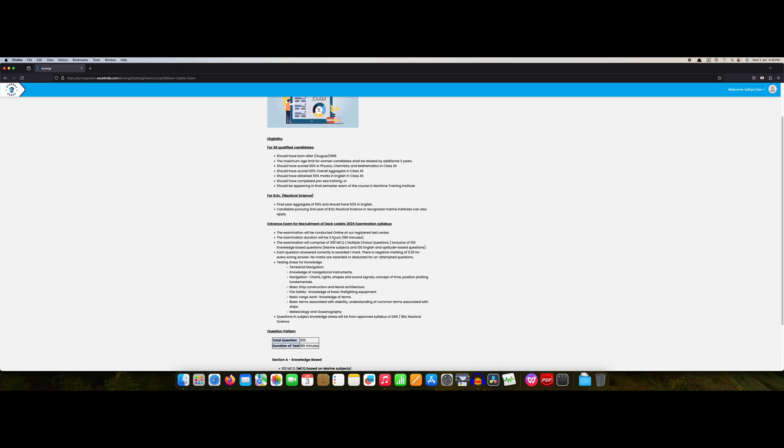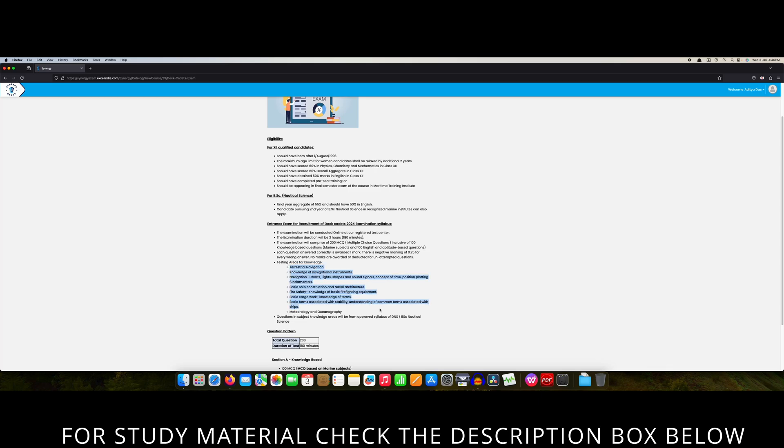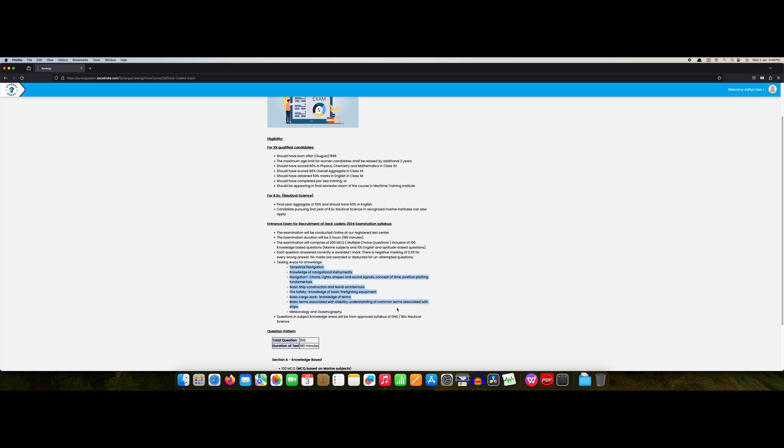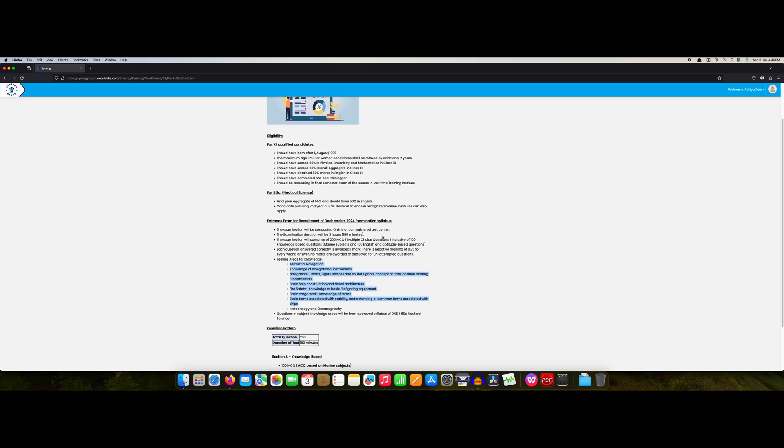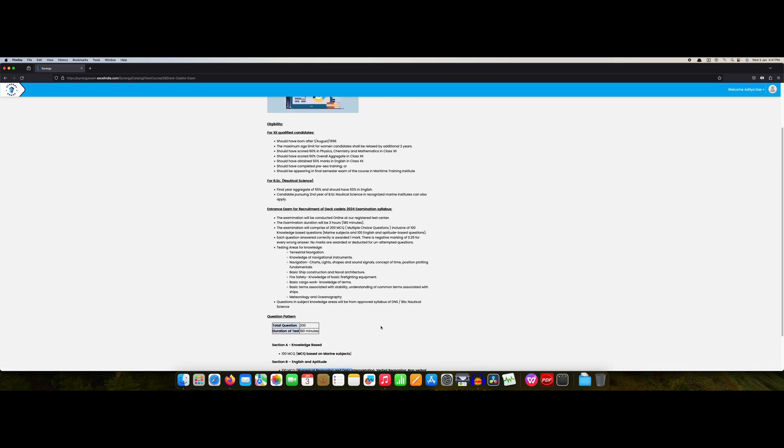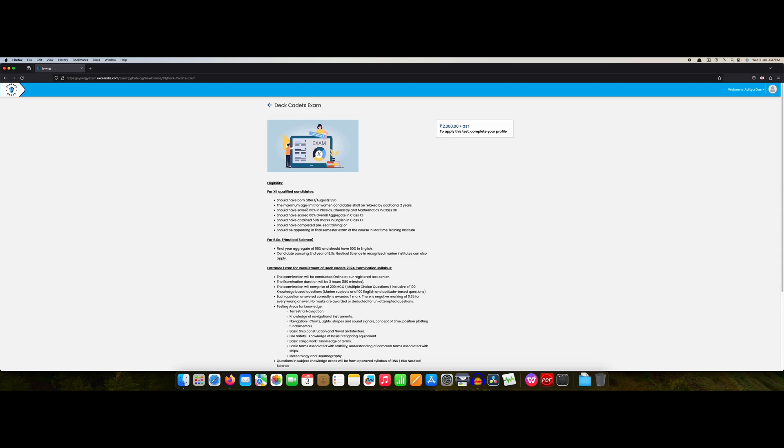If you discuss the syllabus also, you will find three hours exam, 200 MCQs. English will be there and your shipping knowledge. These are the shipping knowledge, basically basic knowledge. Your terrestrial navigation, basic ship construction, naval architecture, stability, shipping terms. They have divided like this knowledge base, these will be 100 marks, 100 MCQs.